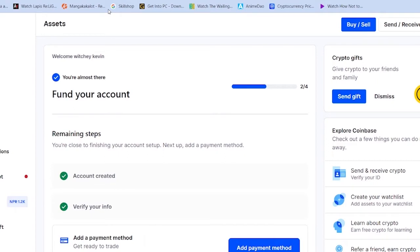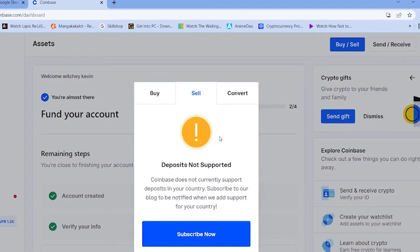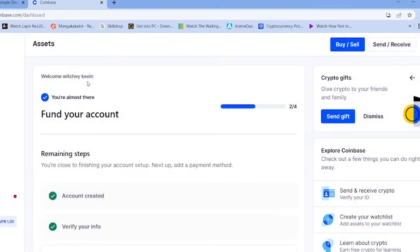So if you think you're not able to buy crypto in Coinbase, make sure your country has not banned crypto, because if it has, then you can't do anything to fix it. In my country, crypto is banned, so I can create a Coinbase account, but once I click on buy and sell, as you guys can see, Coinbase does not currently support deposits in your country, which means buying and selling of crypto is banned there.